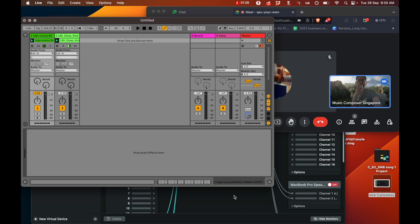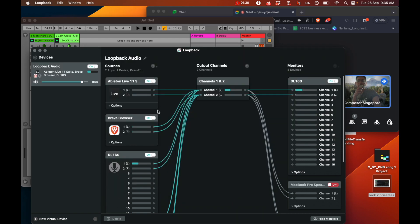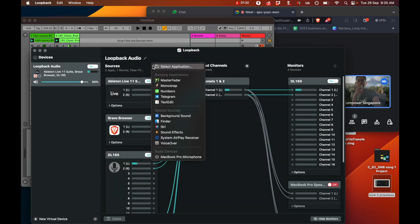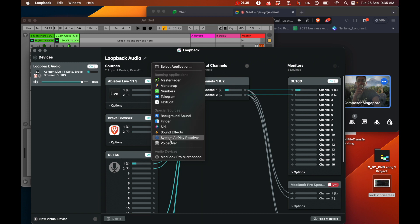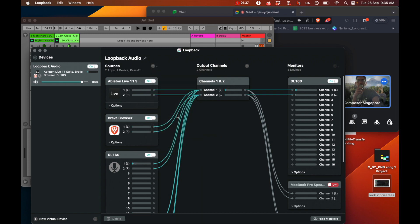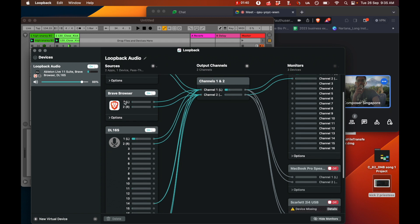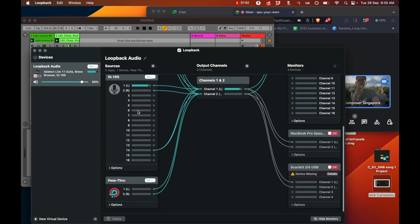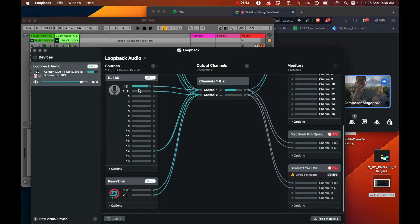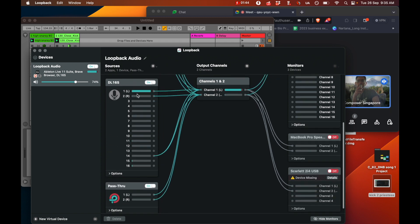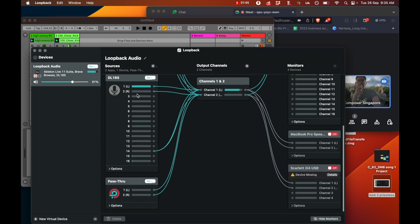Now when I go into Loopback, you can add sources here into where you want the sound to come in from. I've got my Ableton on, I've got my Brave browser on, and I've got sound coming out of my audio interface here.